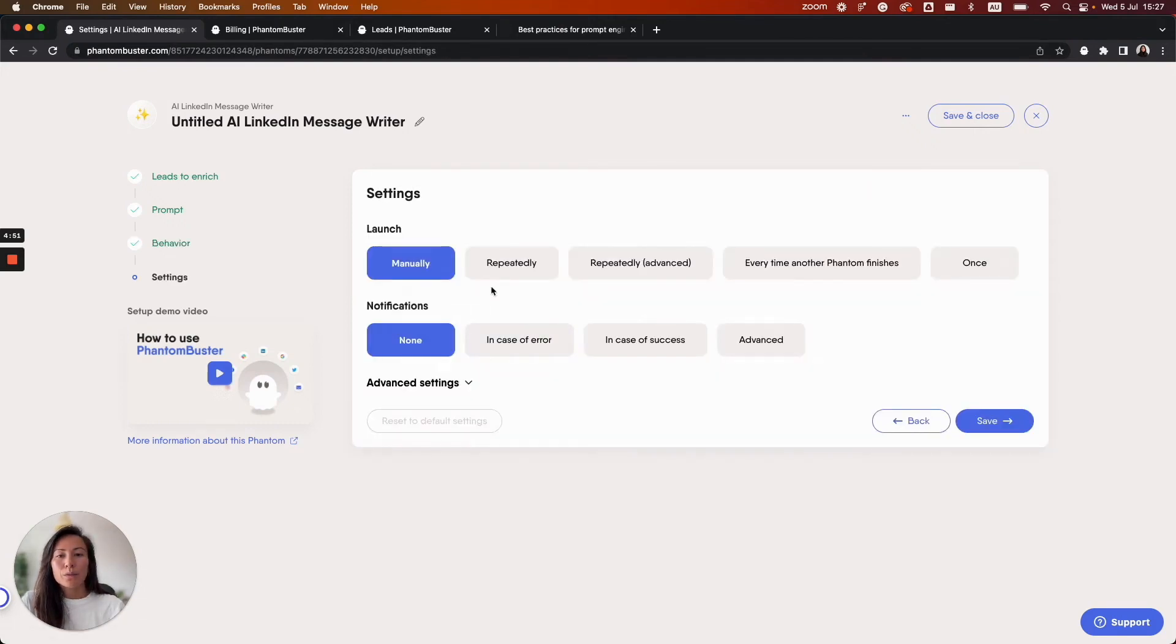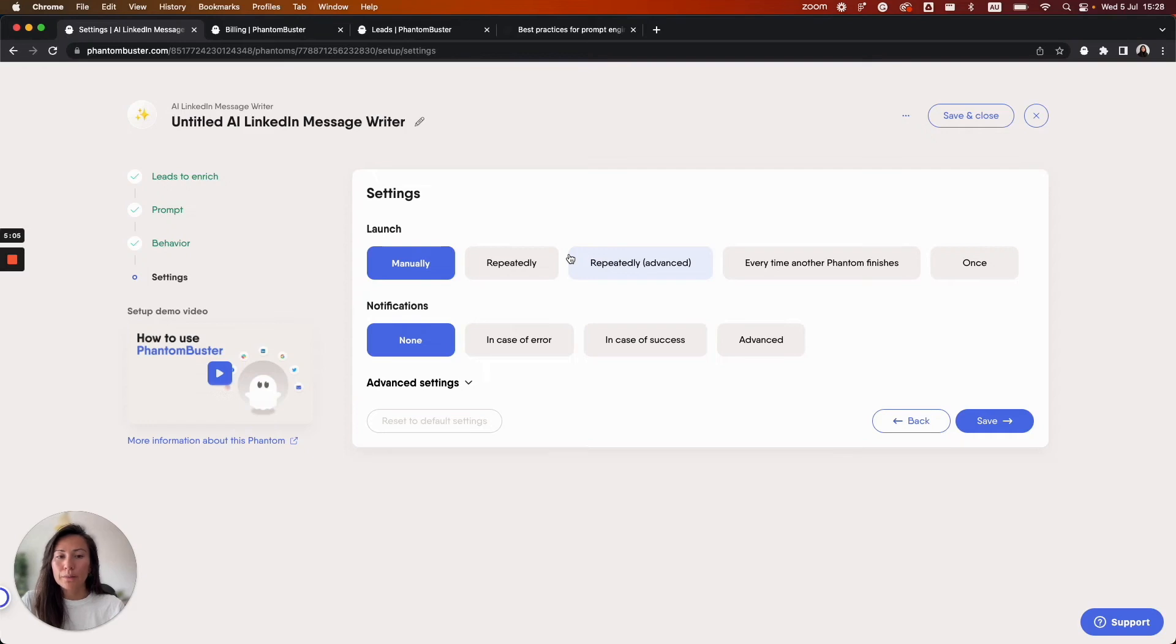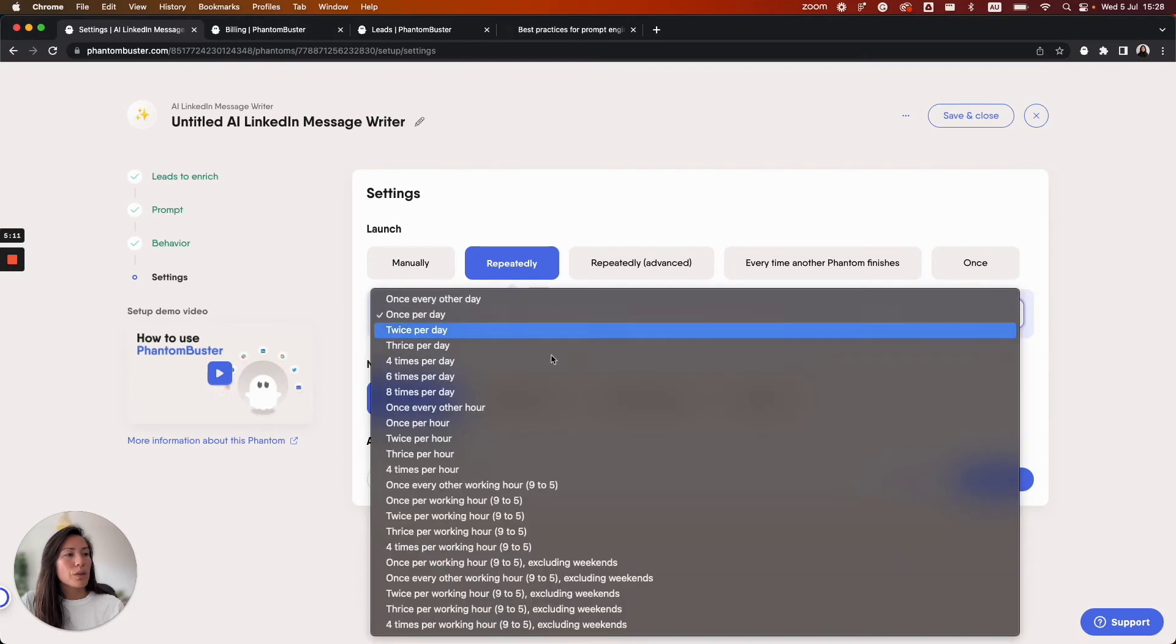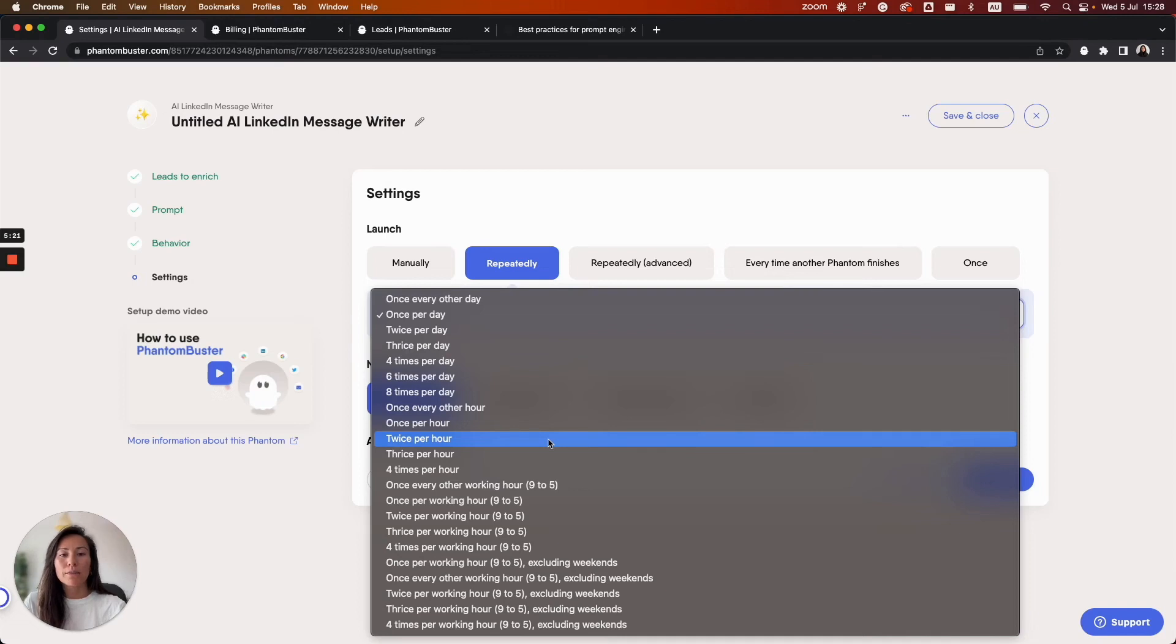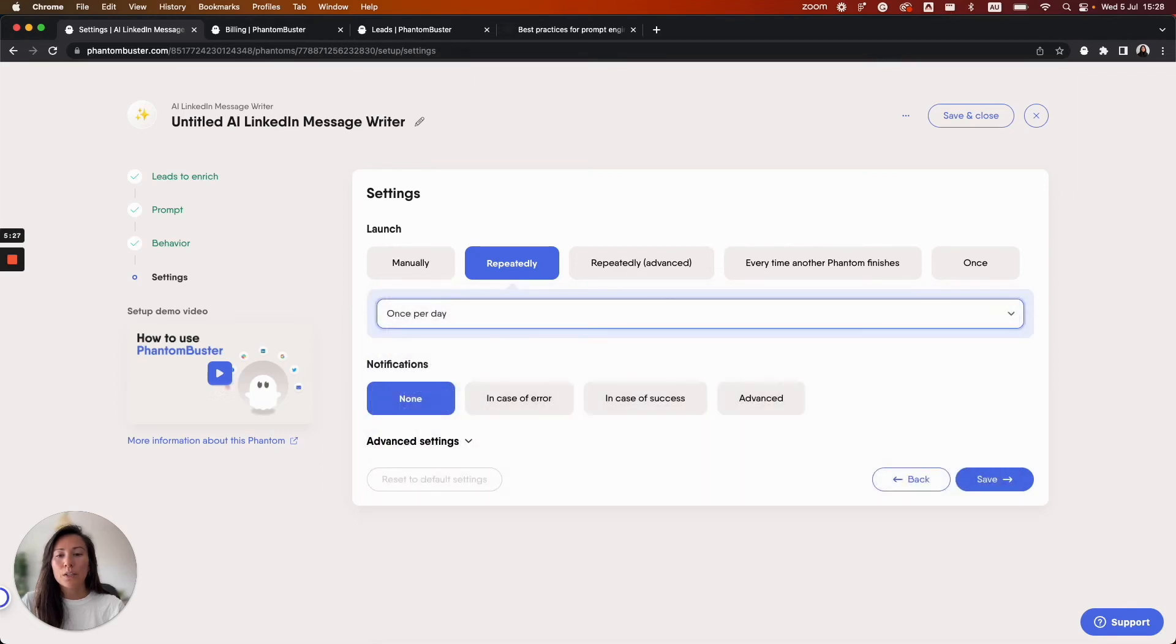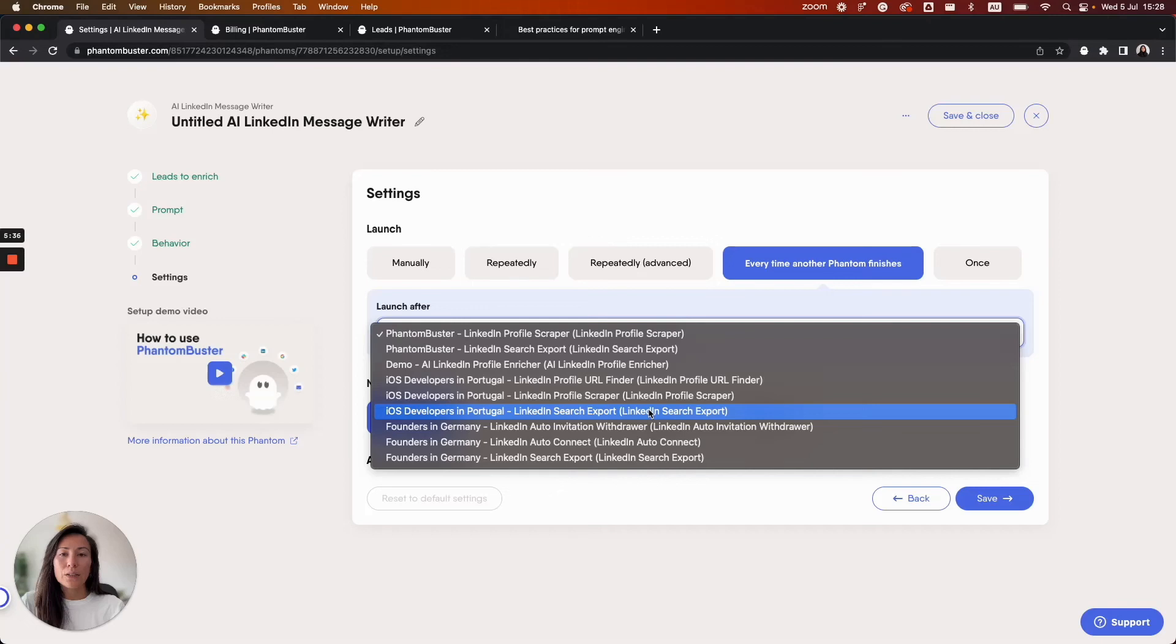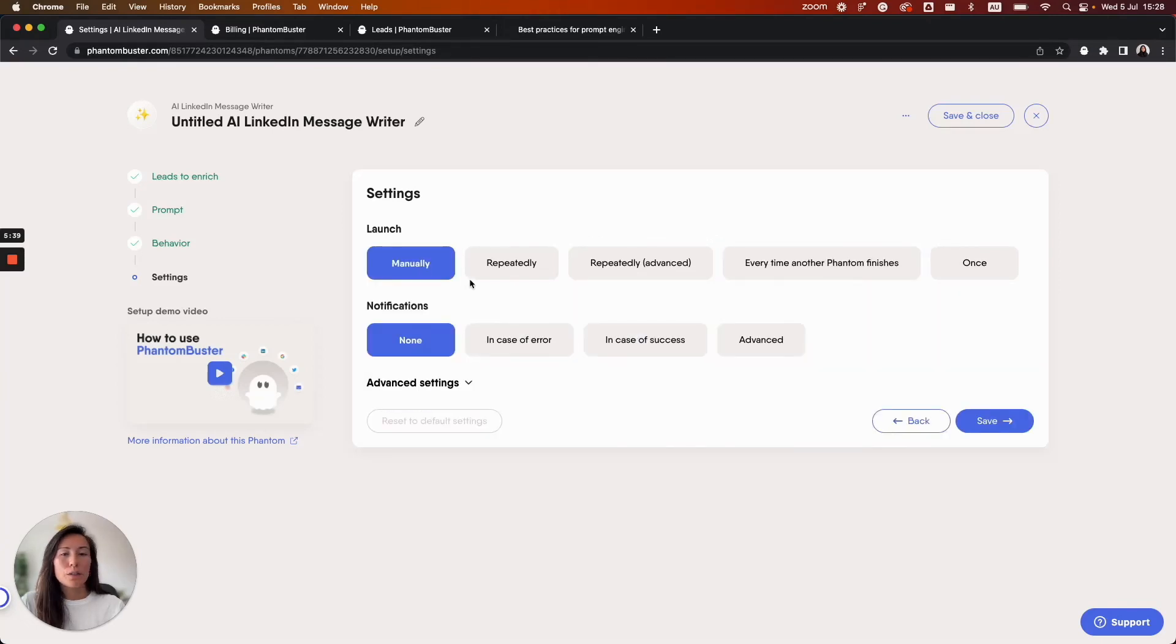In the final step you'll find options for notifications and launch settings. You can choose to have notifications about what the Phantom is doing during the launches. The launch settings determine how often you want the Phantom to run. I'll highlight a couple of options here. Selecting repeatedly will allow you to choose from a bunch of automatic launch options. This can be helpful if you've selected an input where the list of leads continues to grow. For example a spreadsheet that will continue to have leads added to it. That way this Phantom can automatically generate personalized messages for the new leads which have been added. You can also launch this Phantom after another Phantom has finished. All you have to do is select which Phantom, but for now let's stick to manually.